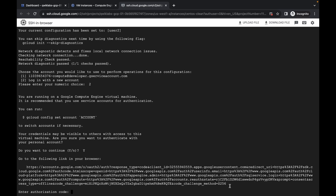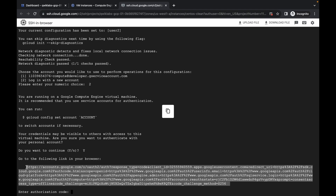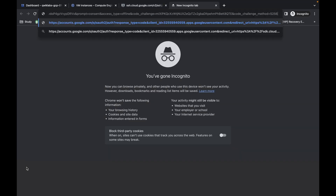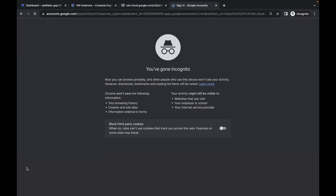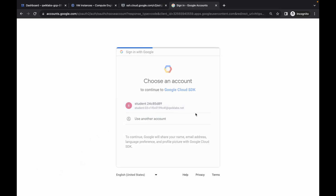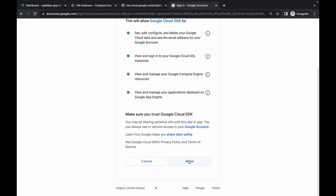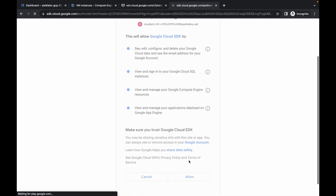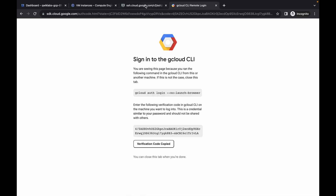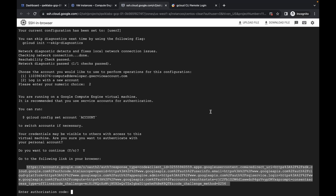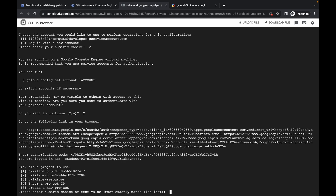Carefully copy this URL, open a new tab, paste it, and authorize yourself. Click Allow, then copy the token, come back to your SSH session, paste it, and hit Enter.